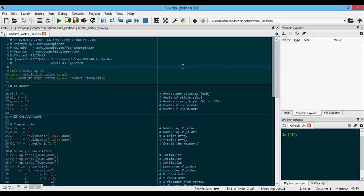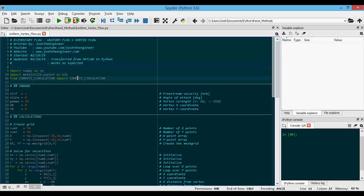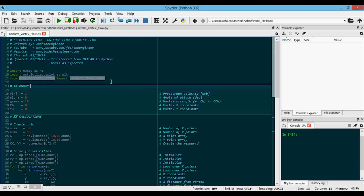Now let's look at the code I've written for this uniform flow plus vortex flow. The code you're looking at here is in Python, but I have a MATLAB version as well. Links to my website or github can be found in the video description. You'll need my compute circulation function included in the same folder in order to run this code. So as with my uniform plus source or sink flow,